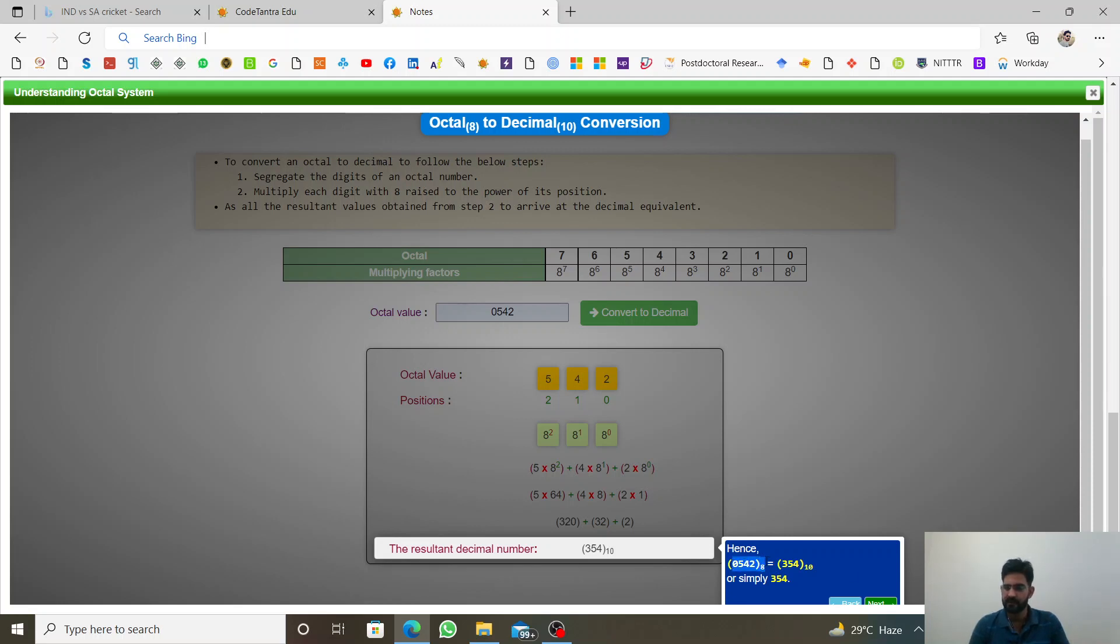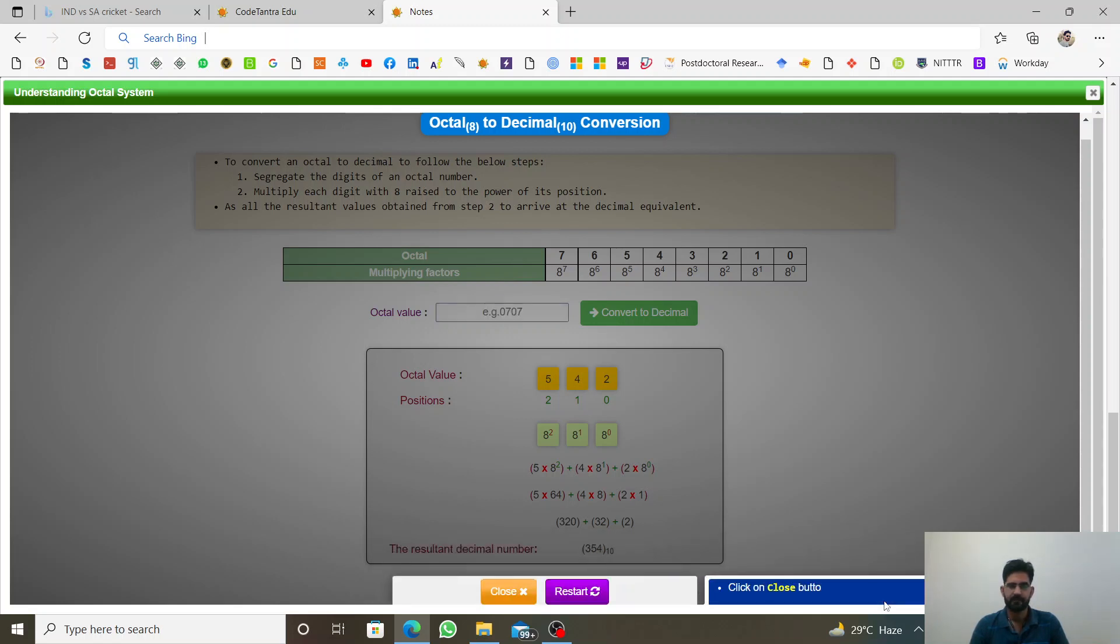Yeh octal format we need to find. So this is just a simple approach. There is nothing new.